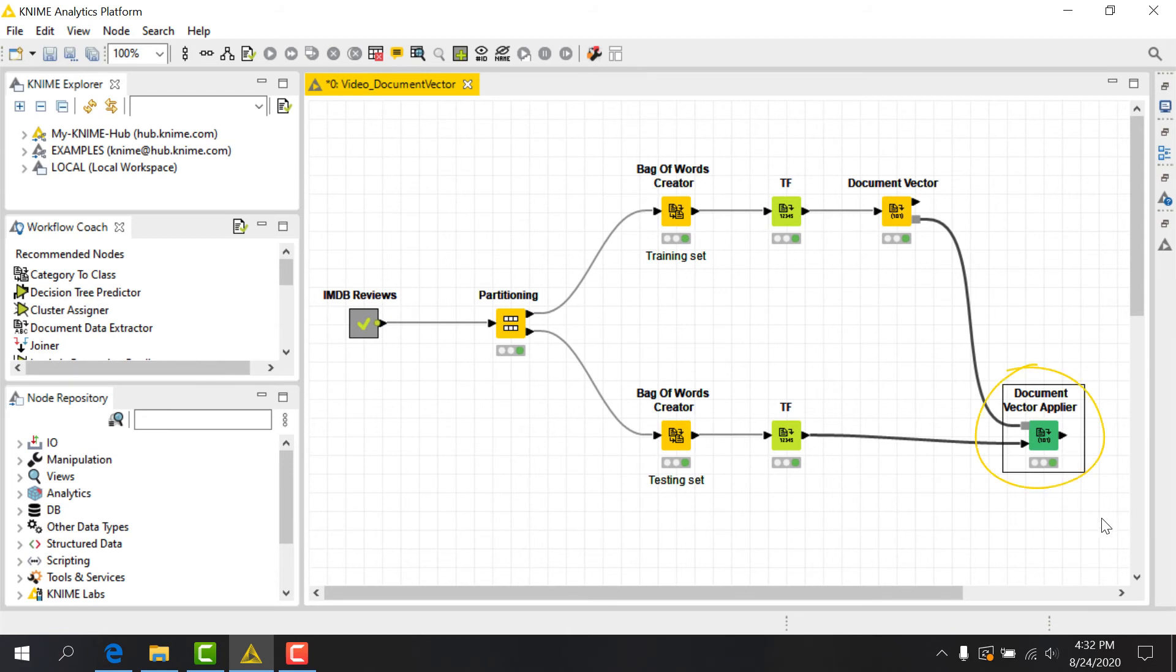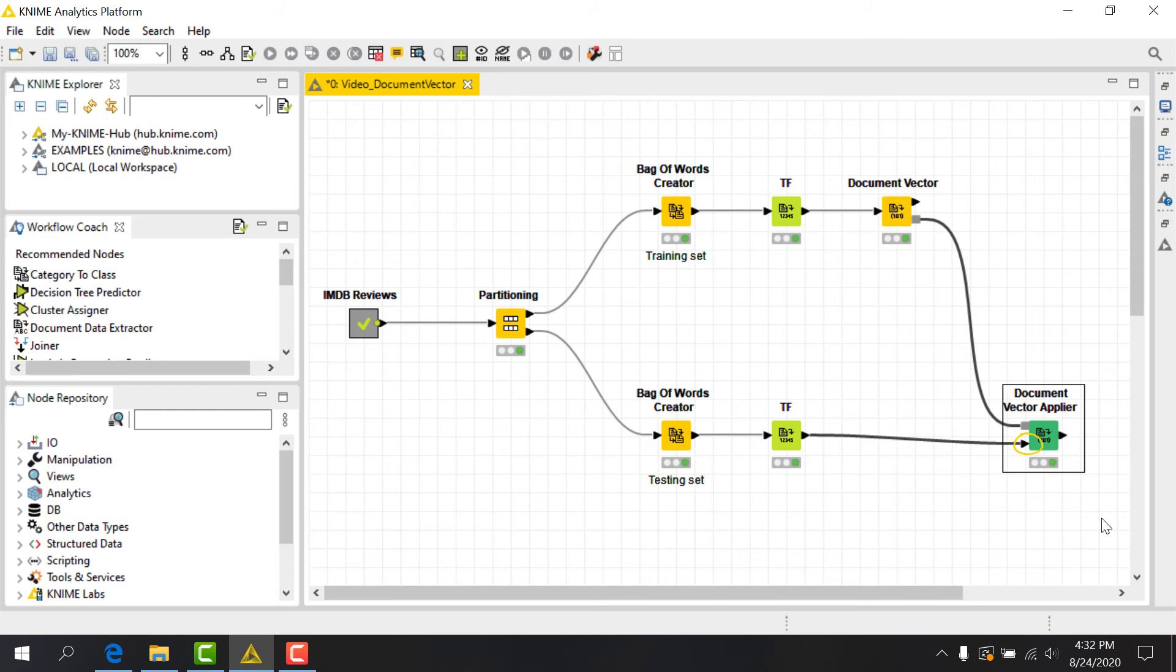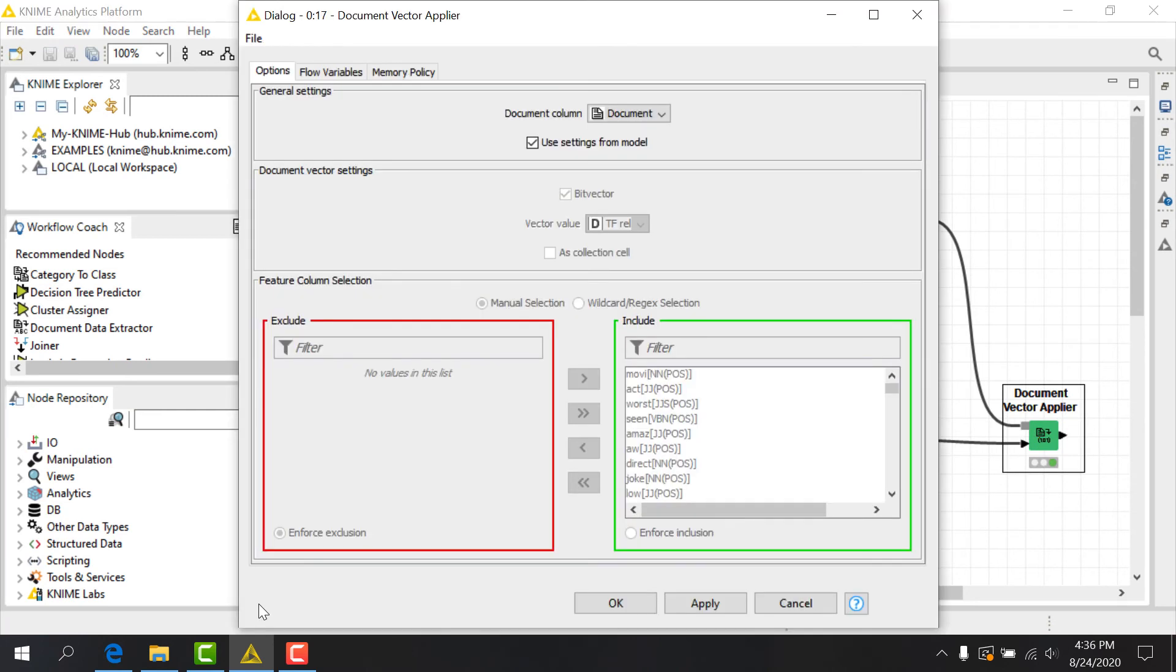This node takes as input the vocabulary model generated by a preceding DocumentVector node, as well as our test input data processed with a bag of words creator. In its configuration dialog, we choose the appropriate document column, as well as whether we want to use the input model or not.